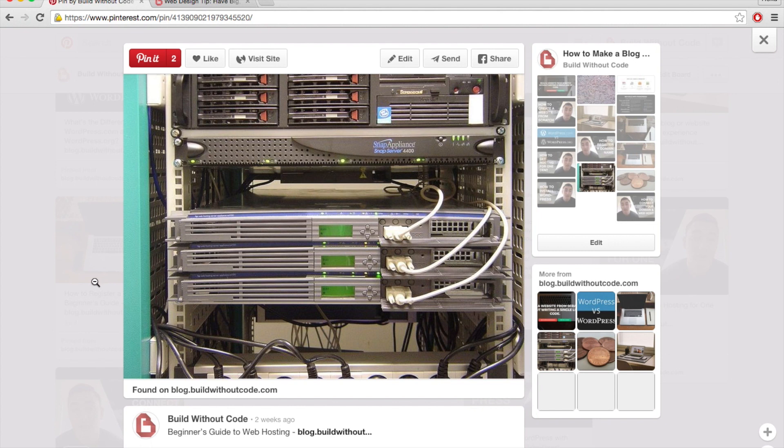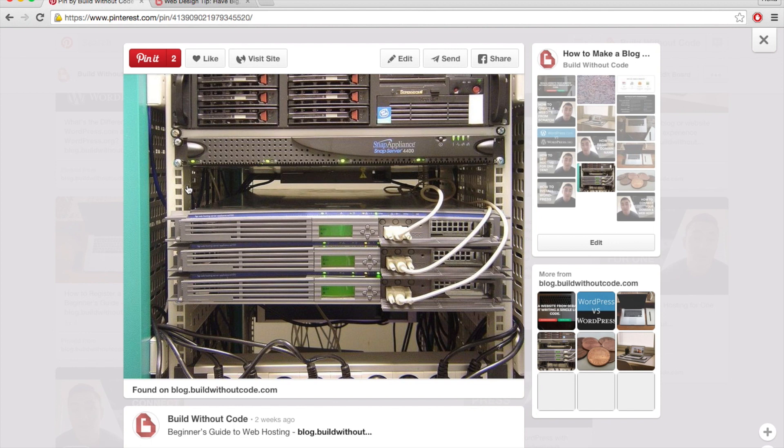So you could either buy your own server and set it up yourself, but that's pretty complicated. So what most people do is they simply rent a space on someone else's servers. And this is called web hosting because they are hosting your web content on their servers.